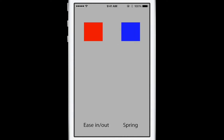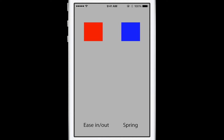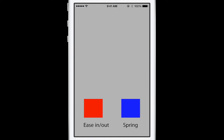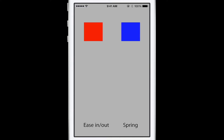What do spring animations look like? On the left, I have a red box animating using the default ease-in, ease-out timing curve. On the right, a blue box animating with a spring animation. Both animations use the same duration and move the same distance. But the spring animation very quickly gets up to speed and then slowly tapers off as it reaches its final position, compared to the ease-in, ease-out animation.